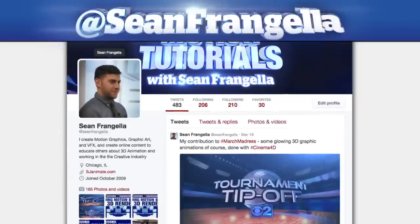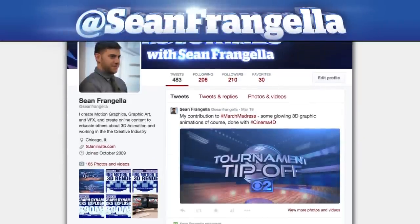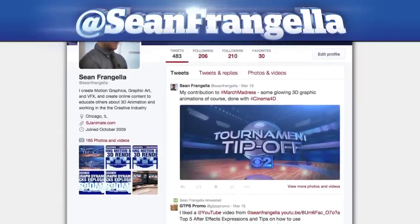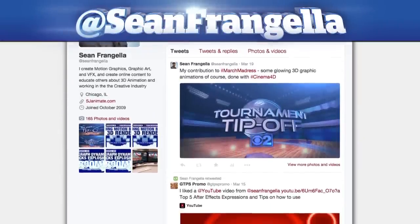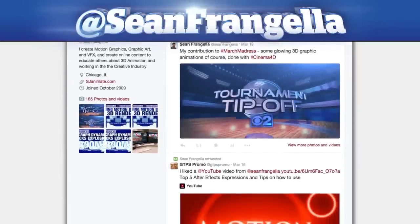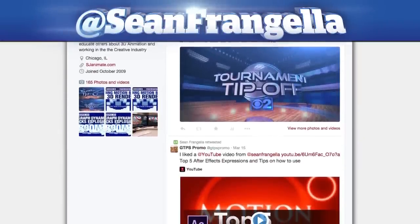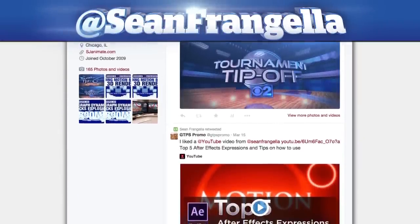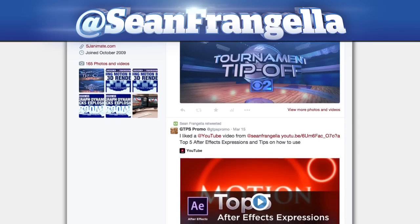If you're hip with social media and have a question about this tutorial, you can find me on Twitter at Sean Frangella. As always, thanks for watching, and I will see you at the next video.